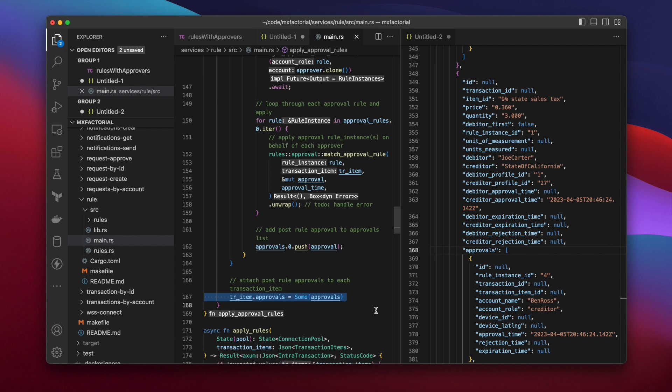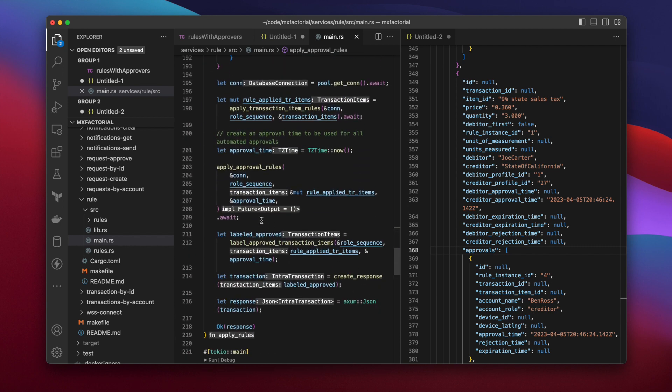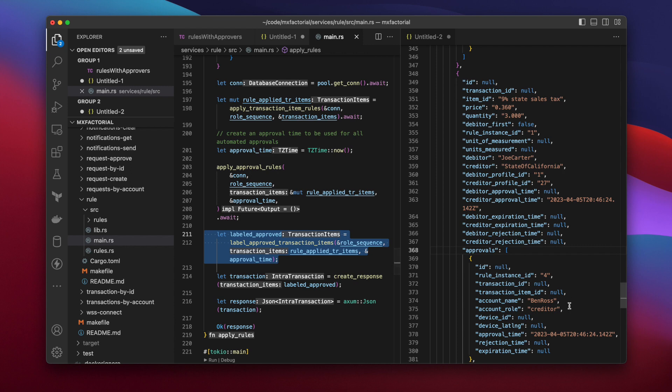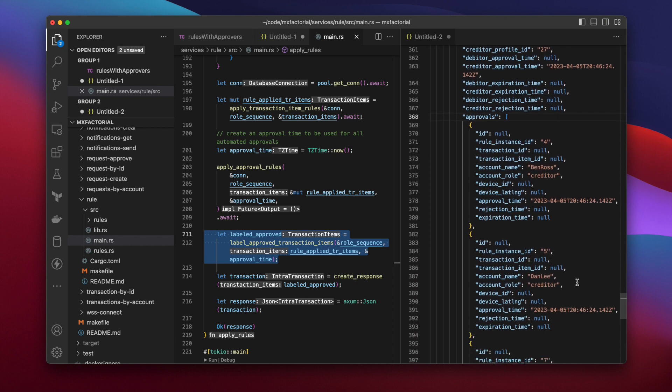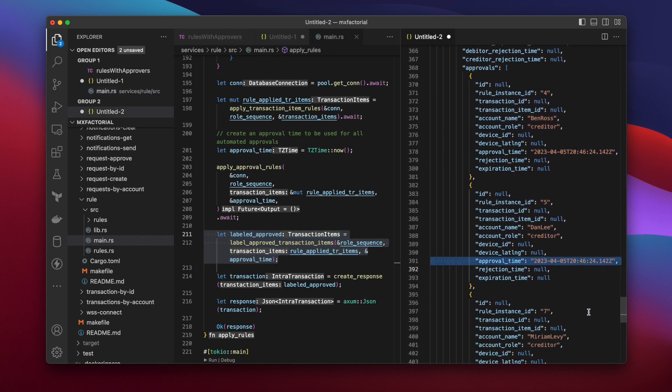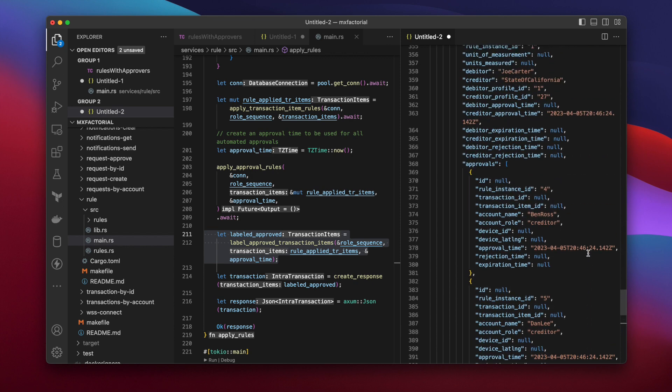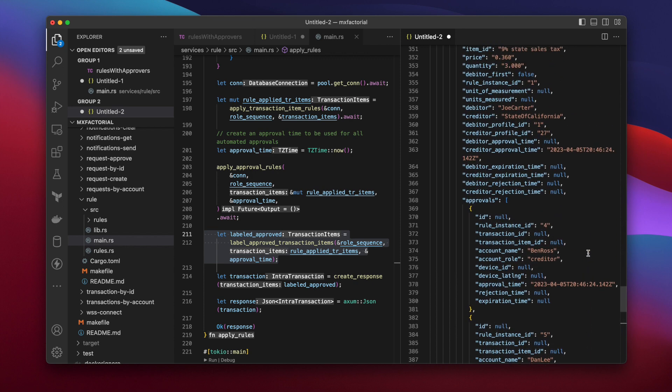Back to the apply rules function where it was called. If all creditor approvals have timestamps, the label approved transaction items function stamps the transaction item as approved by the creditor. Creditor approvers Ben Ross, Dan Lee, and Miriam Levy all have approval timestamps. So the creditor approval time in the transaction item is stamped with the latest creditor approval time.